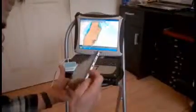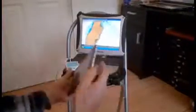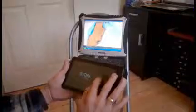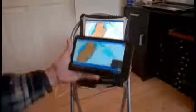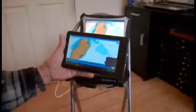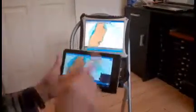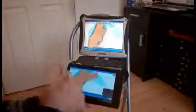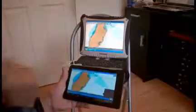You can sleep the screen, put this in your pocket, go up to the helm, then unsleep the screen, unlock it, there you go, back on OpenCPN.